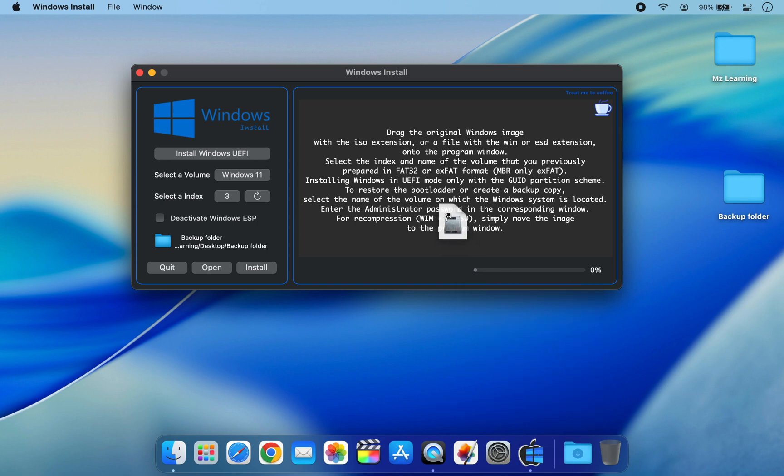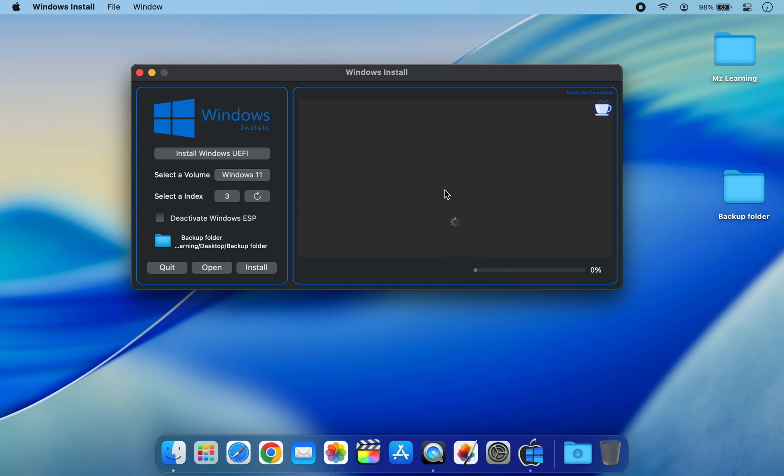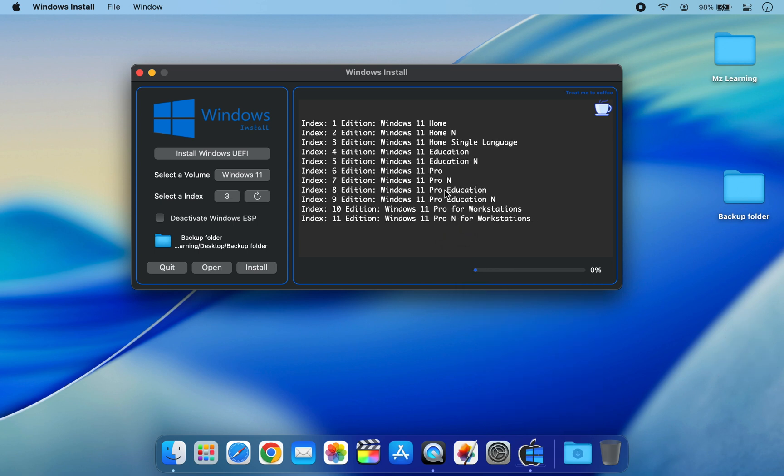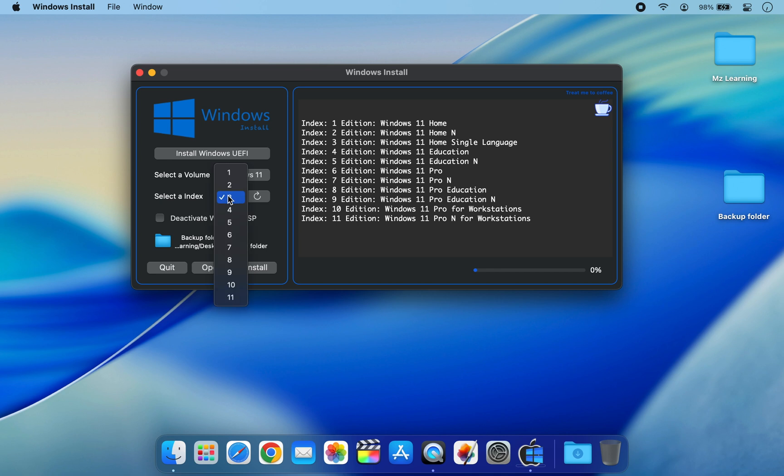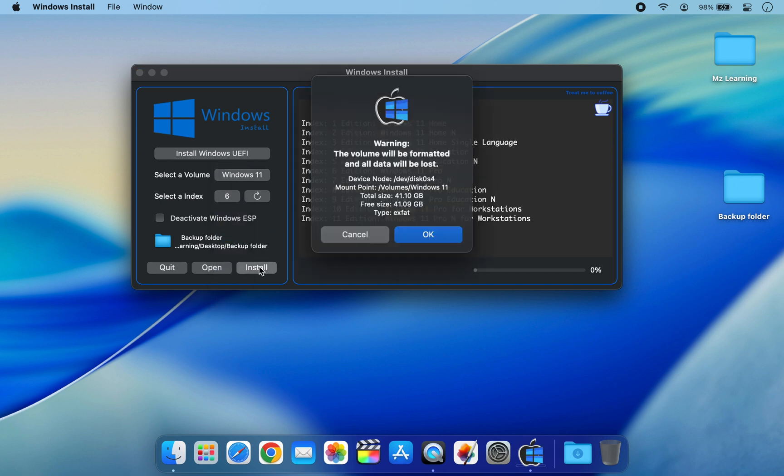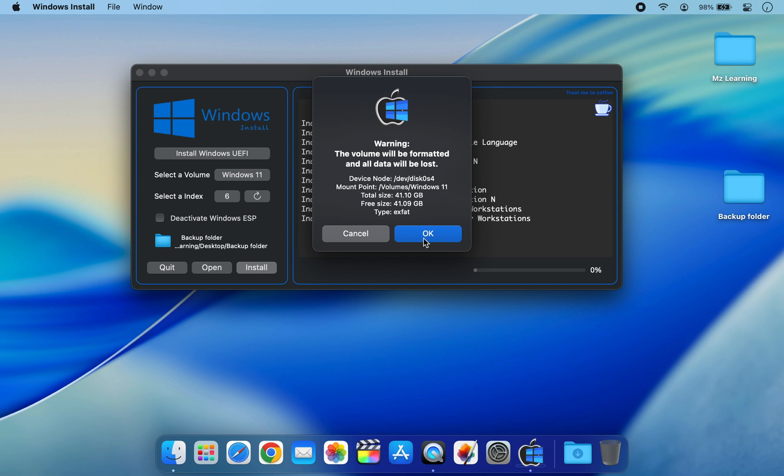You will now see a list of editions included in the ISO. Find the index number of the version you want to install. For example, to install Windows 11 Pro, find its index number and select the same index number here. Then click Install. It's that simple.